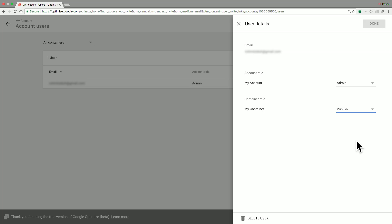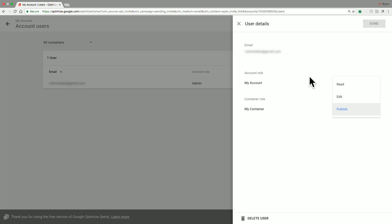However, they do not have the ability to start experiments or stop experiments that are already running. A user with published permissions, on the other hand, has full privileges and can edit, create, start, and stop experiments as needed.